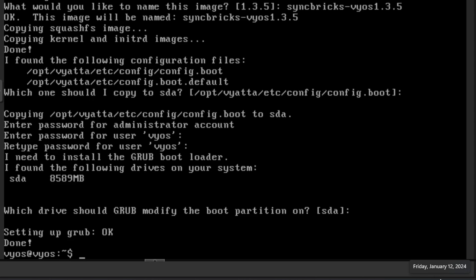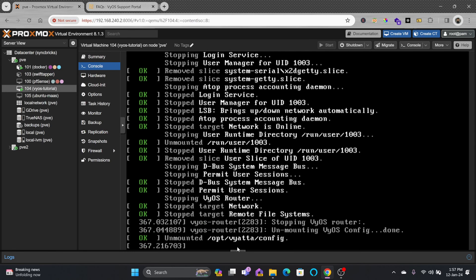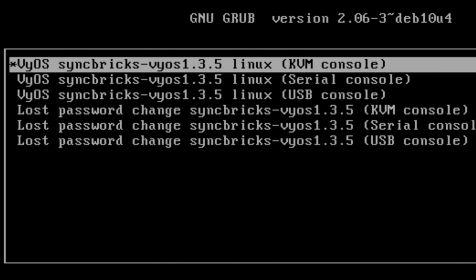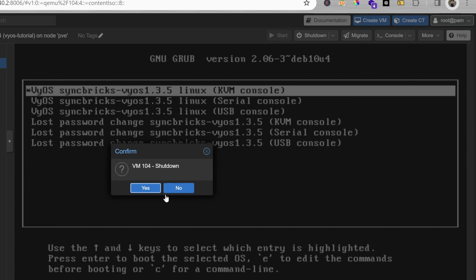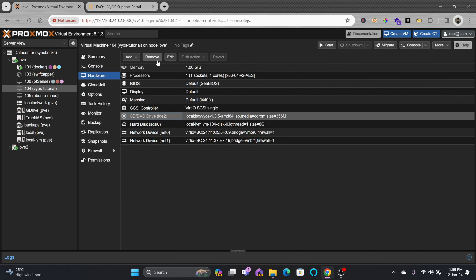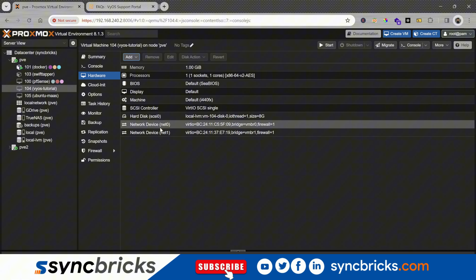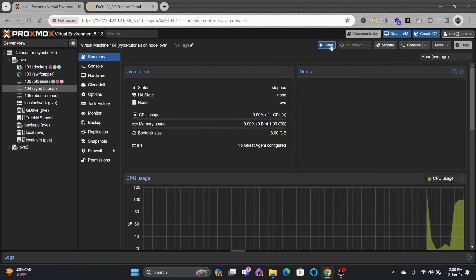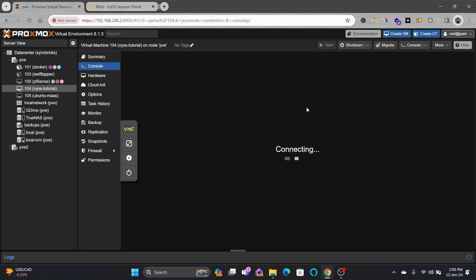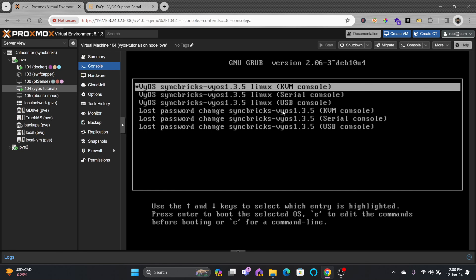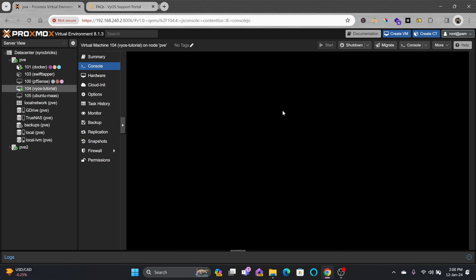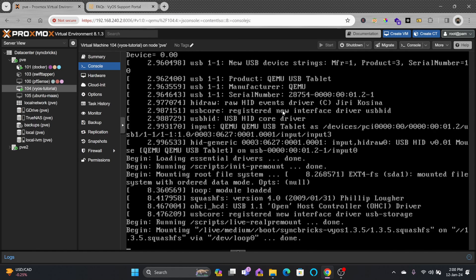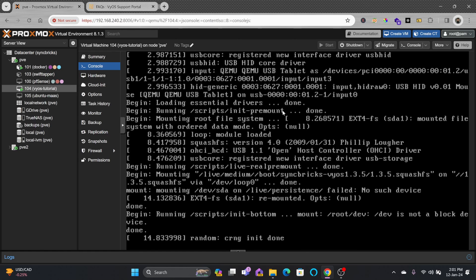Type 'reboot' and the VM will restart, booting directly into the hard disk image named 'syncbricks vyos 1.3.5'. I'll first shut down, go to hardware and remove the CD. The CD is removed - two network cards are present. In options, check the boot order to make sure it boots from disk. Starting the machine and going to console, it boots from the hard disk with our image name. Press enter and VyOS open source firewall loads directly from the hard disk, ready to be configured.